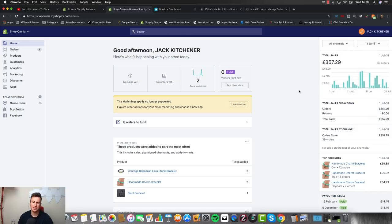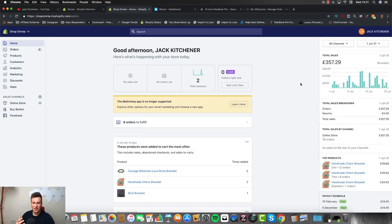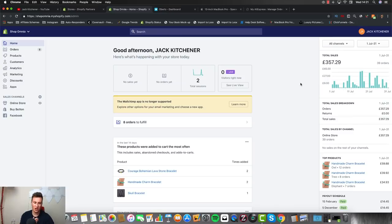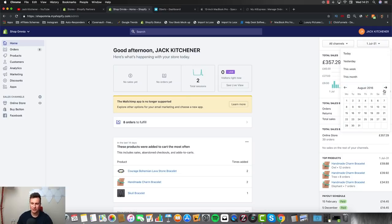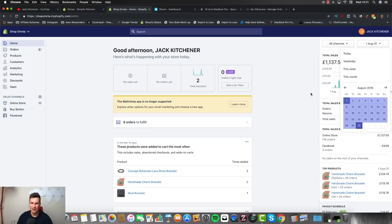In July I did £357 in revenue — again nothing crazy impressive. I think I even made a loss that month, but I saw consistent sales coming in every single day. That was enough for me to see the potential and think: if I can get my head around Facebook ads and become better at marketing, I can turn this into a profitable business. I hated my nine-to-five so much I was willing to do whatever it took.